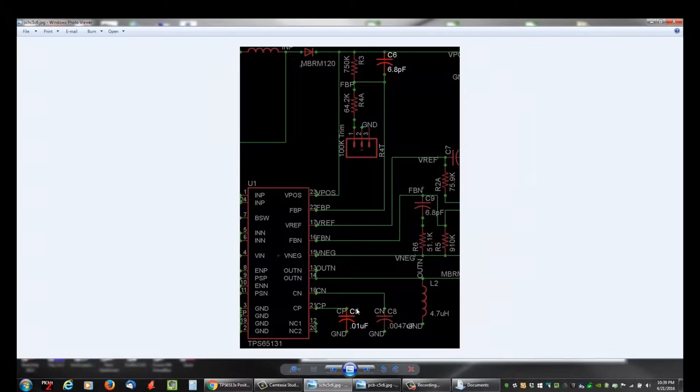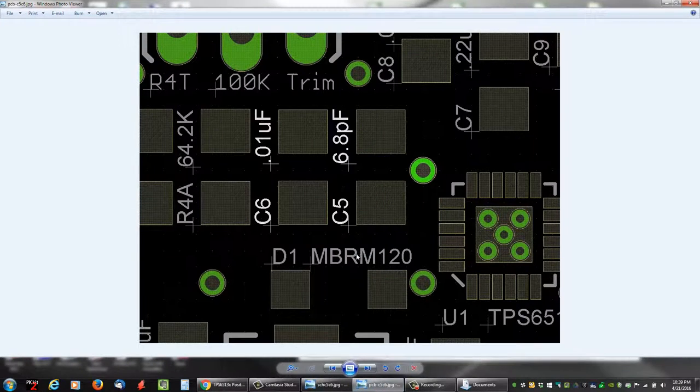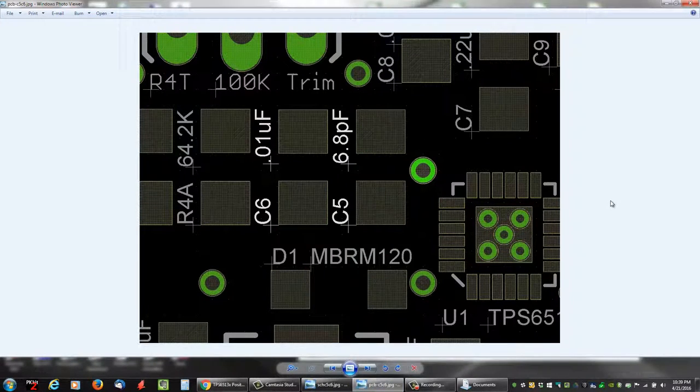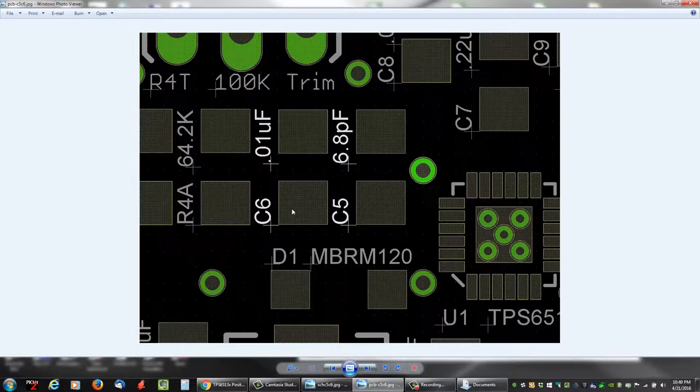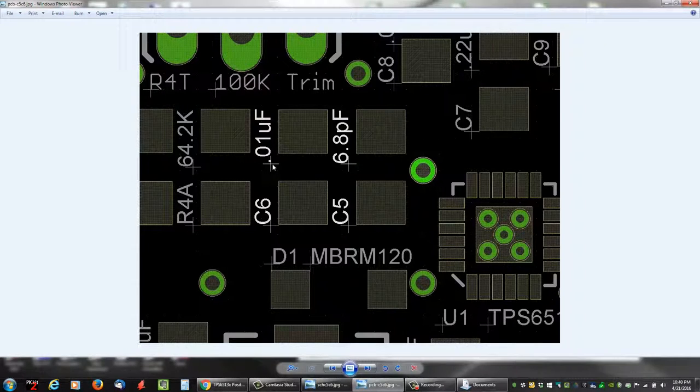So here's my original schematic. C5, the compensation capacitor for the positive boost, the boost converter, C5 is 10 nanofarads. C6 is the feedforward capacitor for the positive feedback, FBP, feedback positive. 6.8 picofarads. Remember that. 5 is 10, 6 is 6.